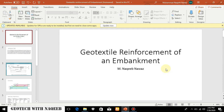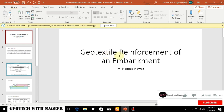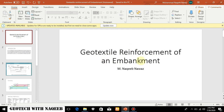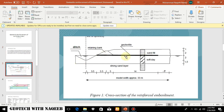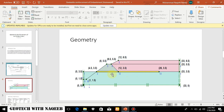In this video, starting with the name of Allah, we will analyze the effect of geotextile reinforcement on the stability of an embankment using the PLAXIS software. We will do two cases: one with the geotextile reinforcement and one without the use of geotextile reinforcement. Here is a case study — this is the cross-section with a ditch, a retaining bank, and hydraulic fill. We have to analyze the stability of this embankment. It's a soft soil underneath, and this is how we will model it in PLAXIS.